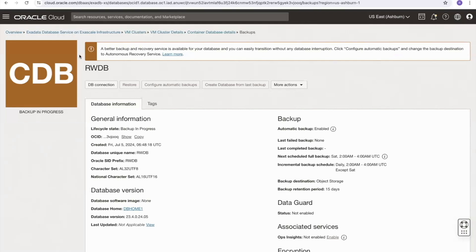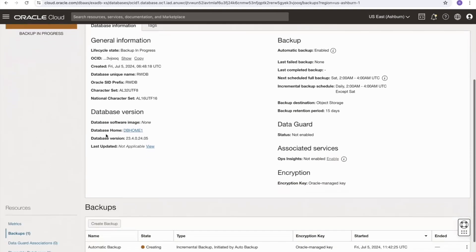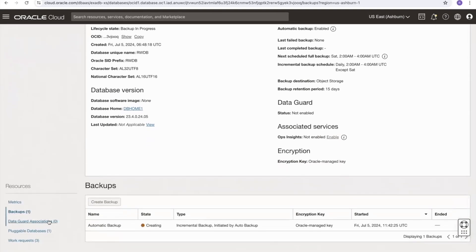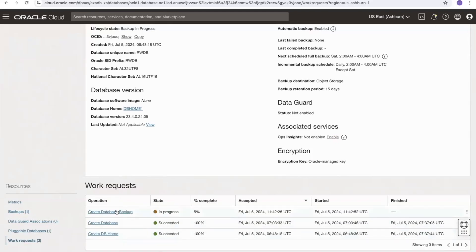The backup has been started and the database has moved to a backup-in-progress state. Scrolling down to the backups link, we can see that an automatic backup has been initiated, it's in the state 'creating', it's using Oracle managed keys, and shows the time it was started. In work requests, we can see a 'create database backup' operation is also in progress.